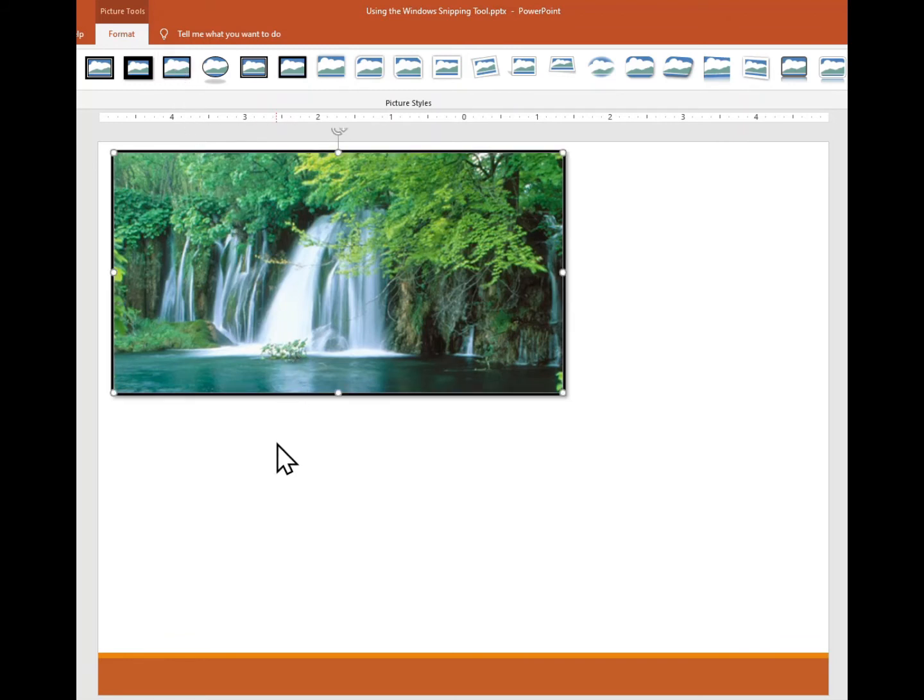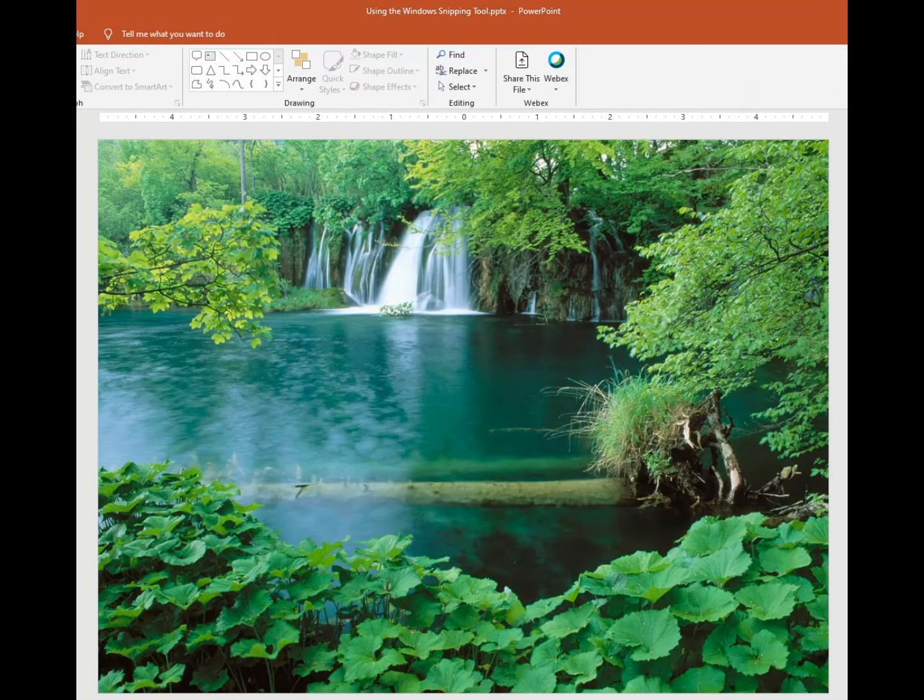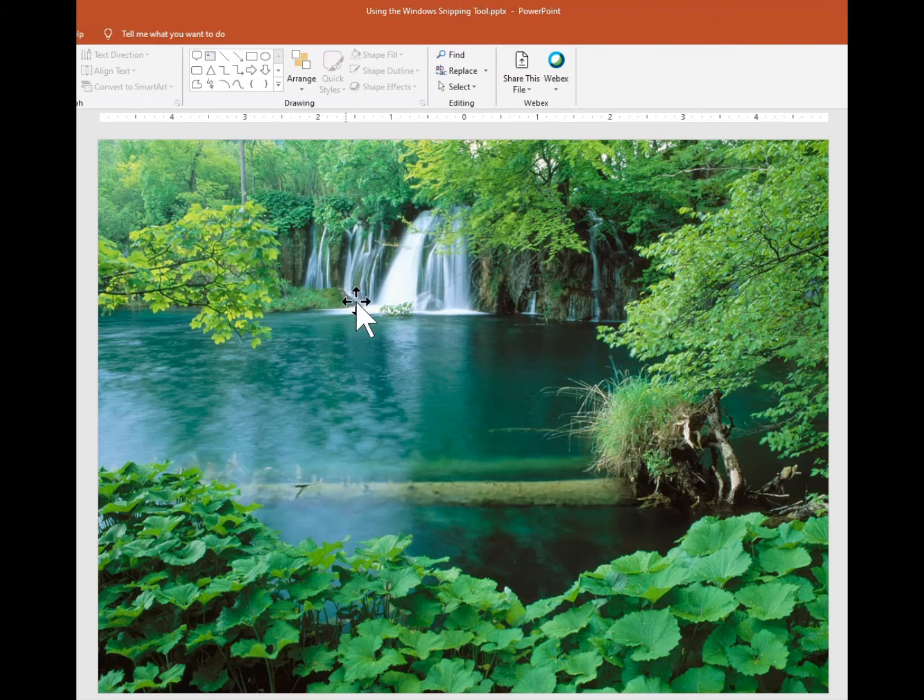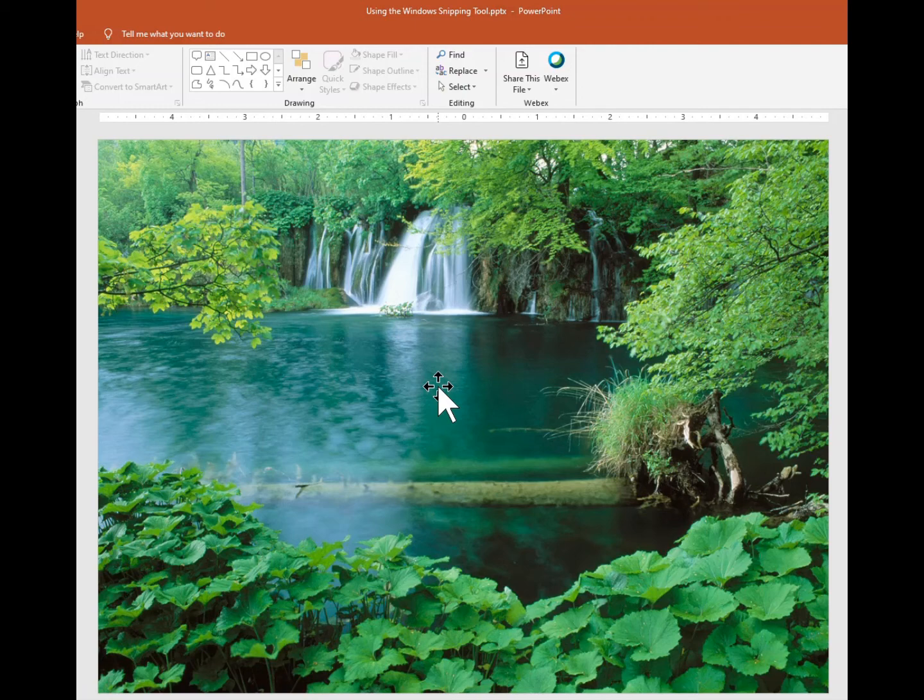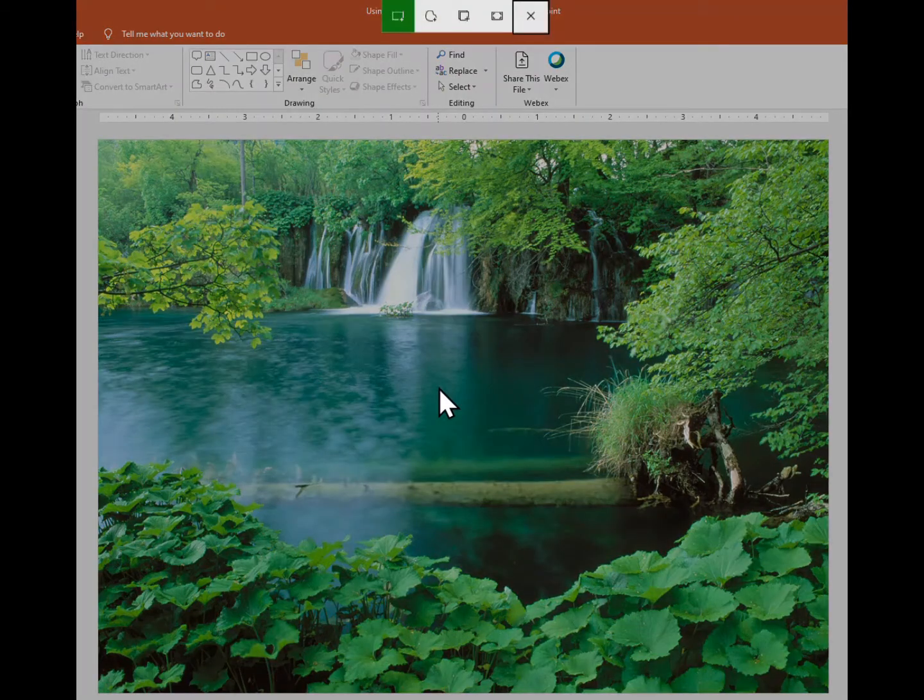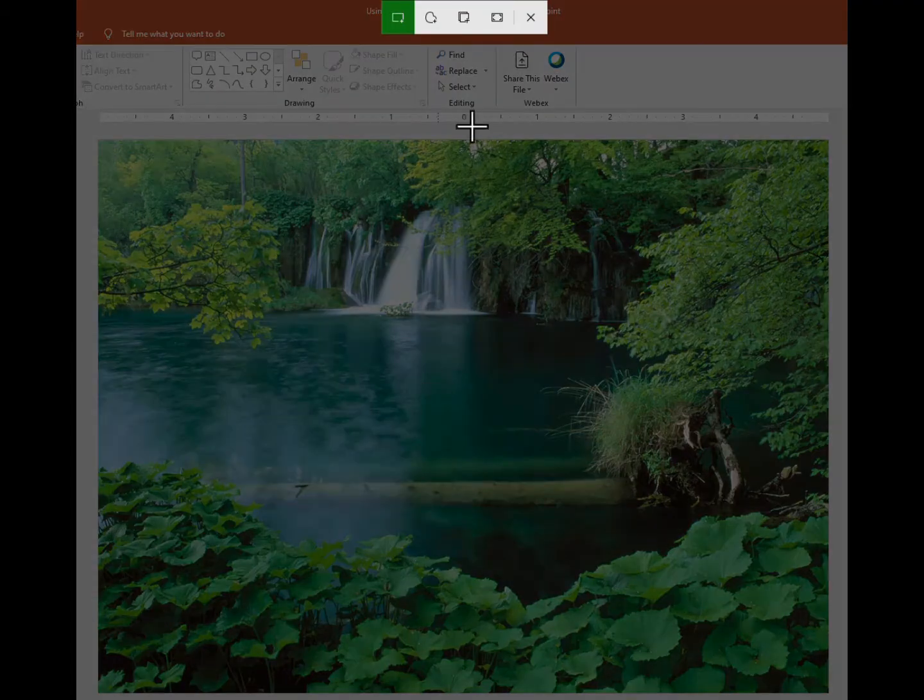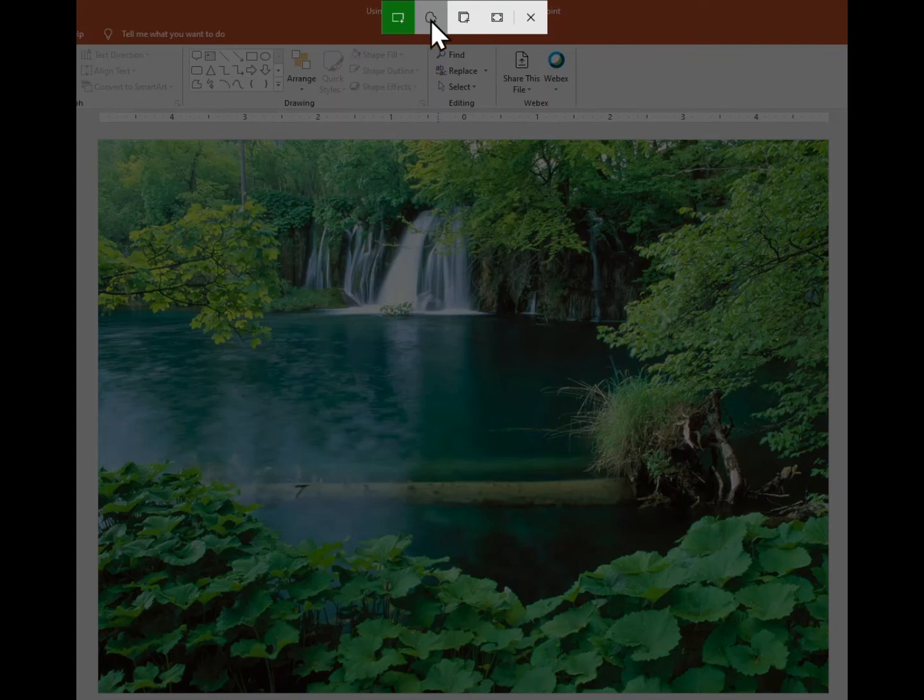And let's use the freeform snip this time. So in this particular case I'm going to capture this waterfall, and the way I'm going to do that is I'm going to activate the snipping tool, which is the Windows key Shift S, and I'm going to select the freeform snip. You could have selected any one of these, but I'll click on freeform.